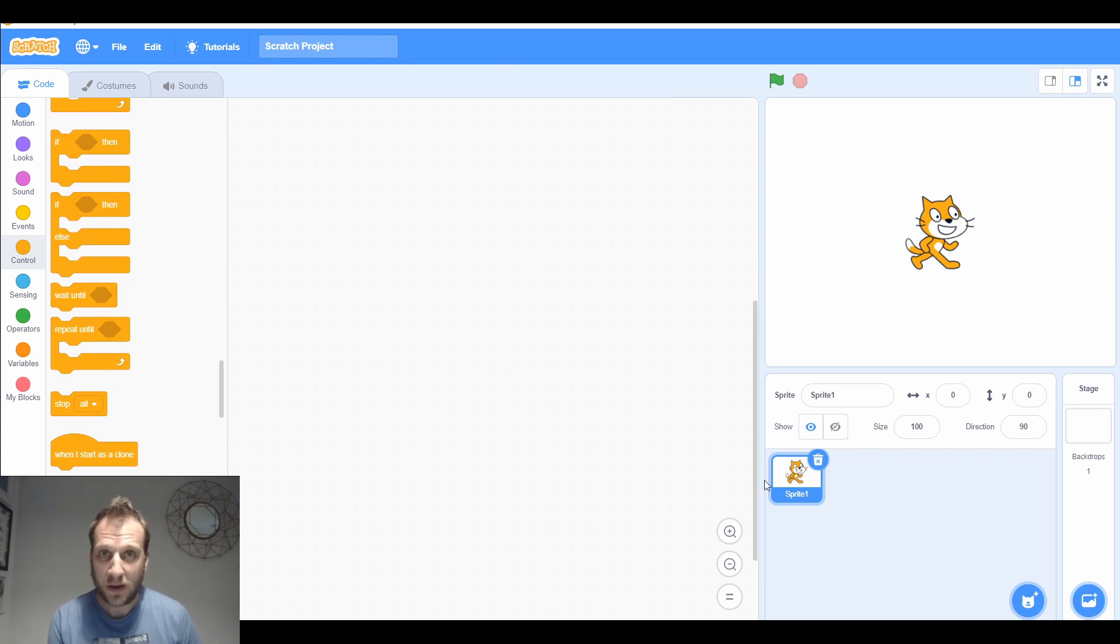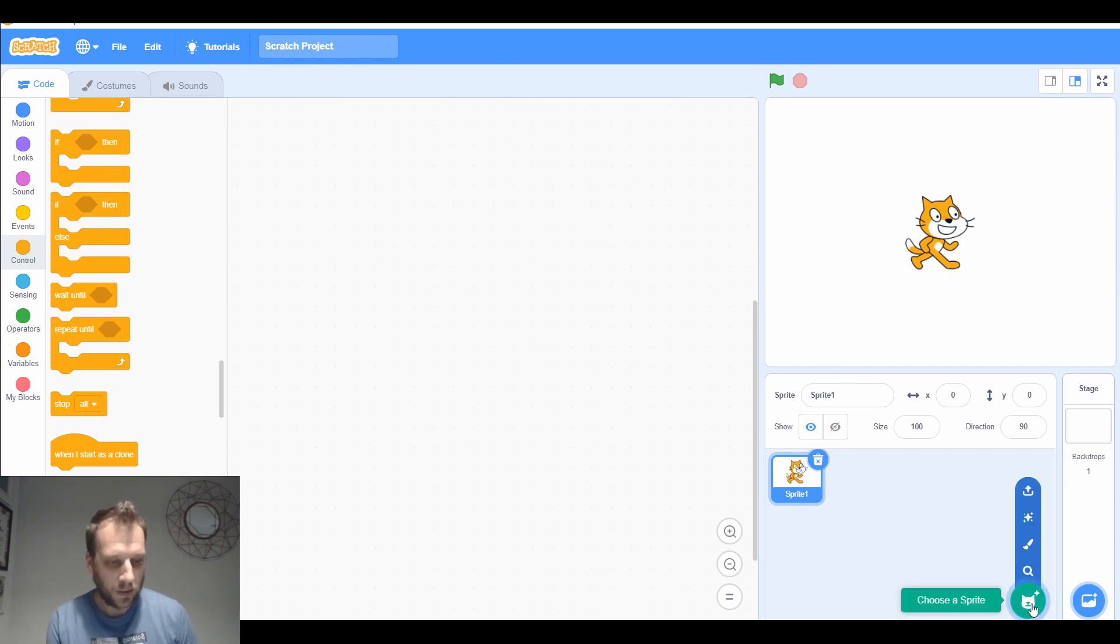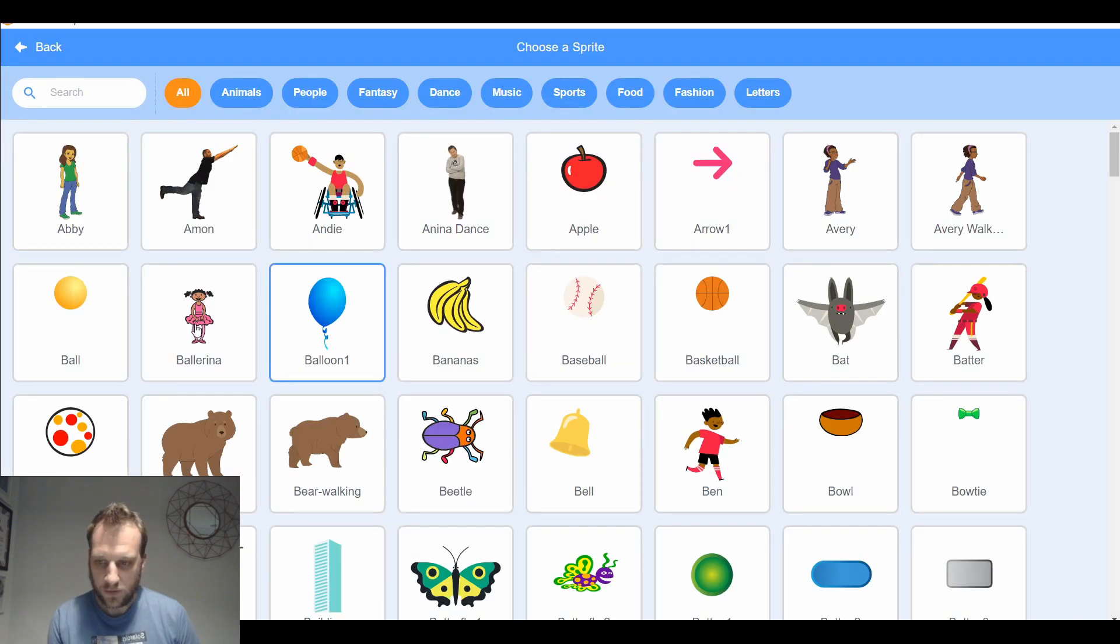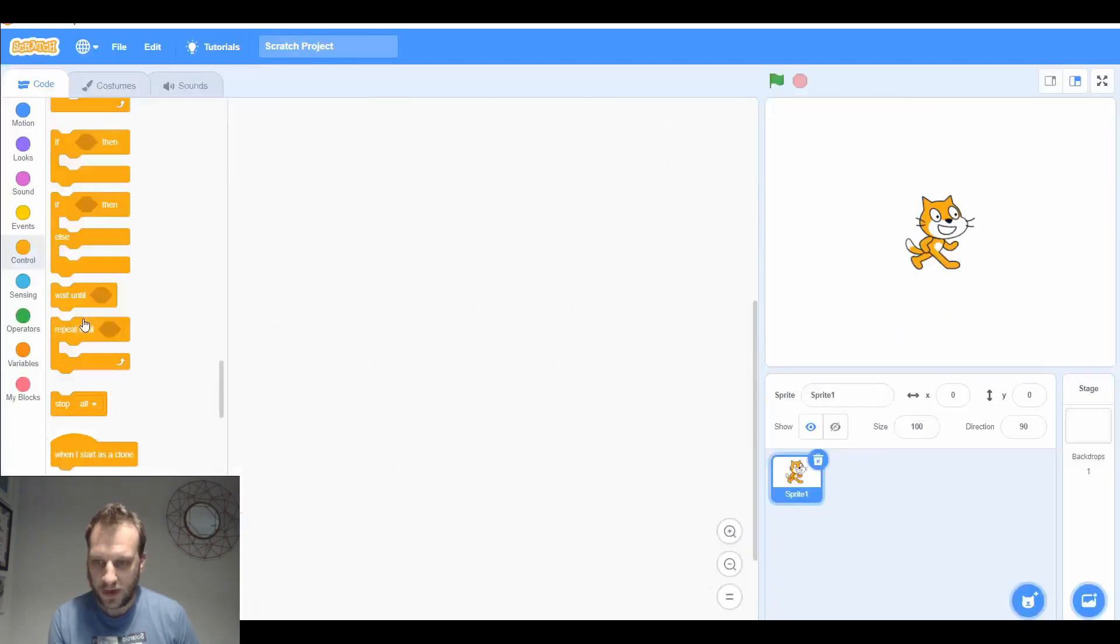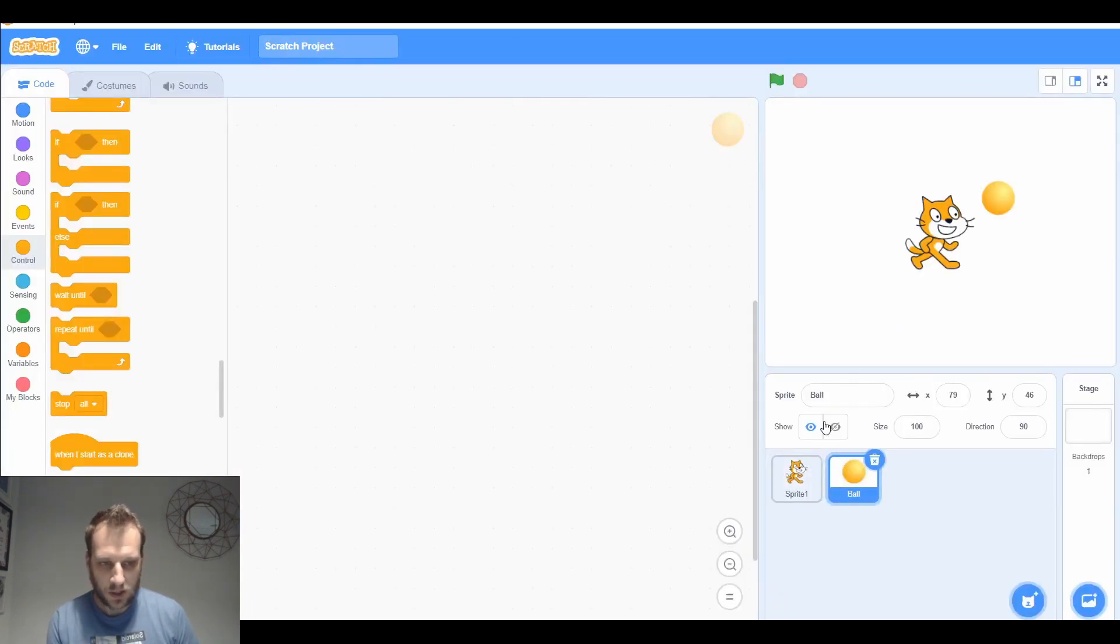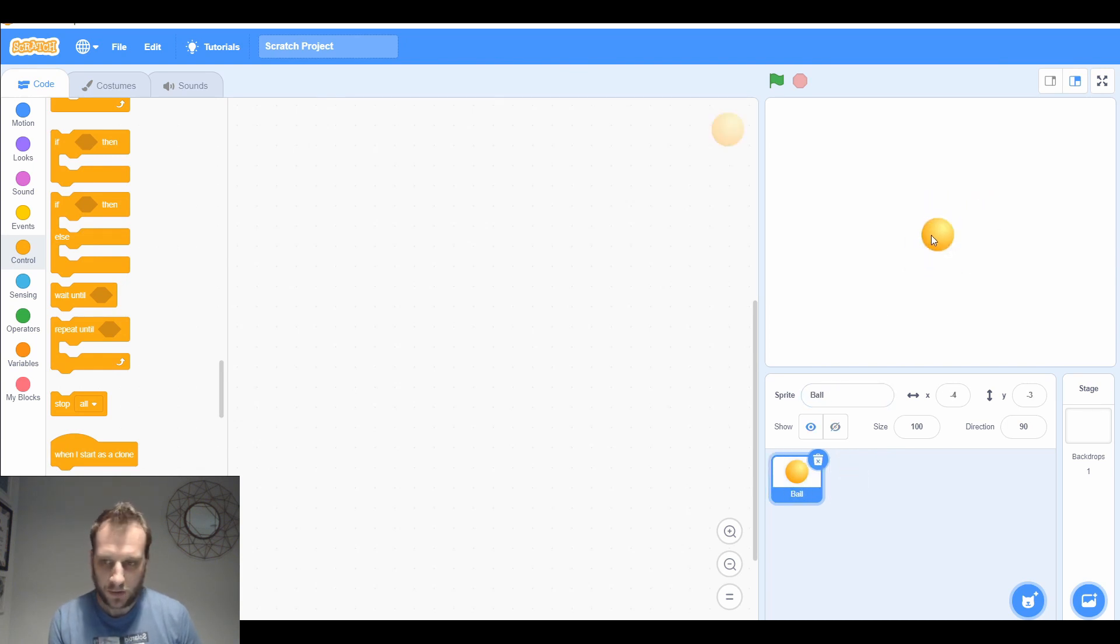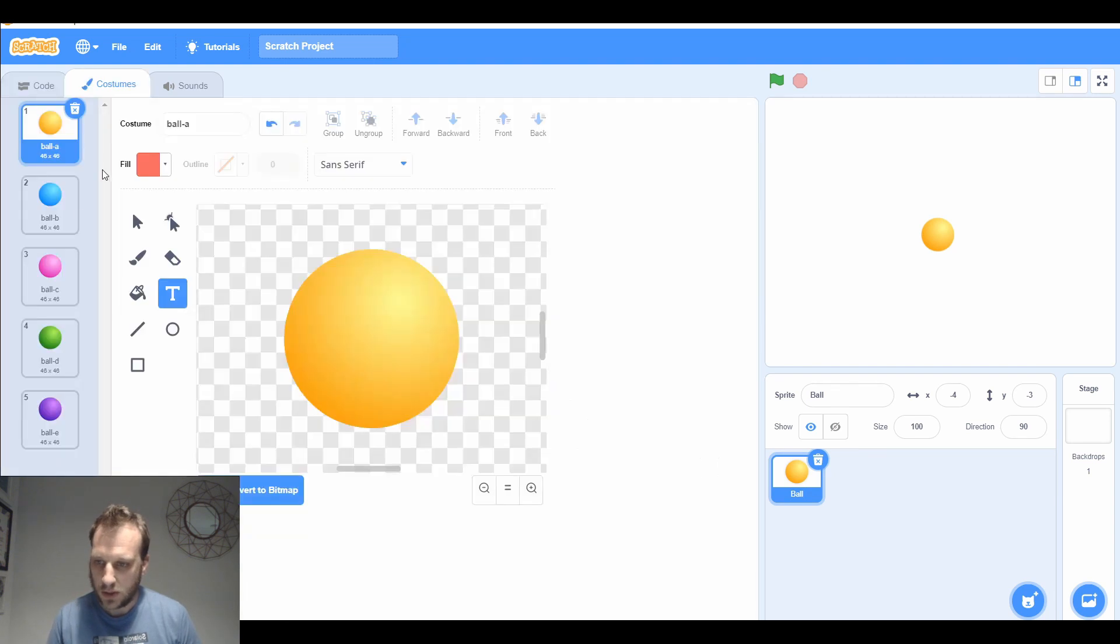First thing I want to do is make a button that the player can press. I'm going to choose a sprite because I know Scratch has got the ball sprite that I'm going to use today. He's got lots of different costumes that I can use. I don't want Scratch, so he can go.